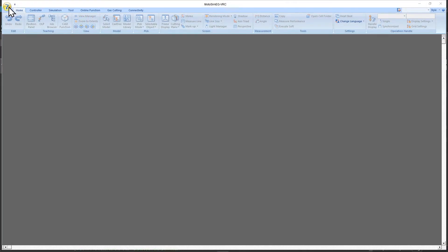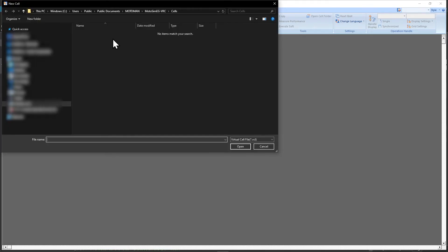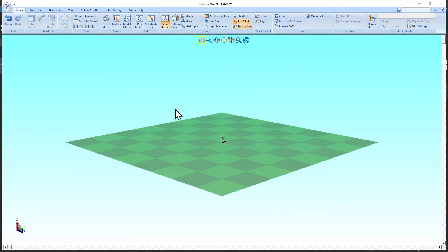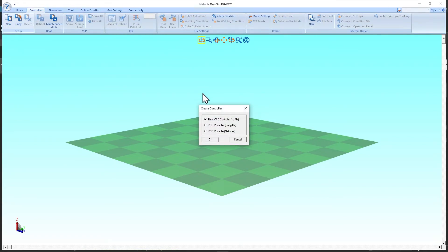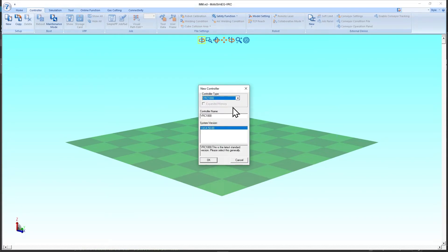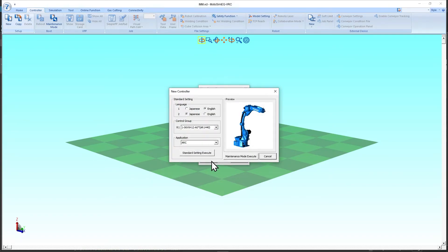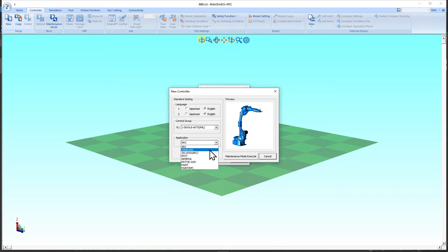In MotoSim let's first create a new project. We will name the project IMM for injection molding machine and click open. To create a new virtual controller go to the controller tab, click new and click OK. Let's use YRC1000 as the controller type and click OK. Then set the language and choose the robot type as GP8L. For the application let's choose handling.